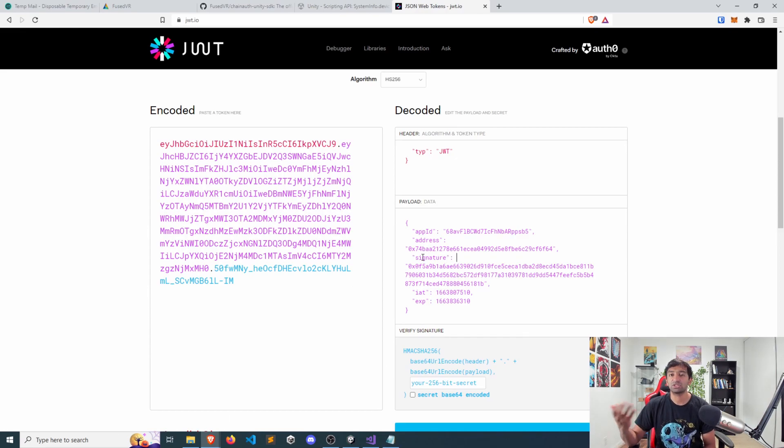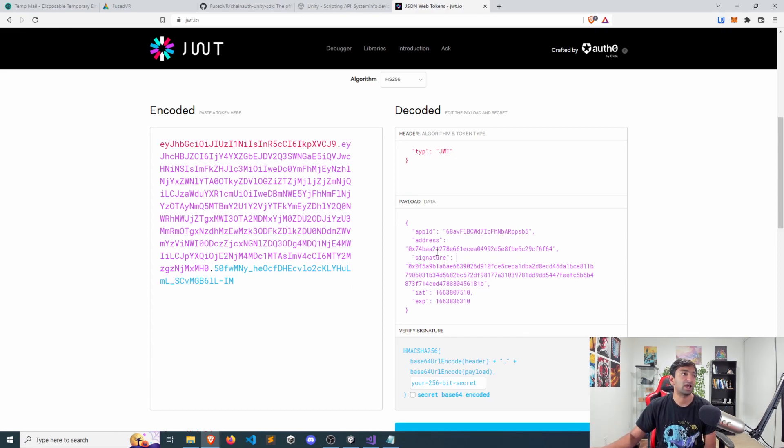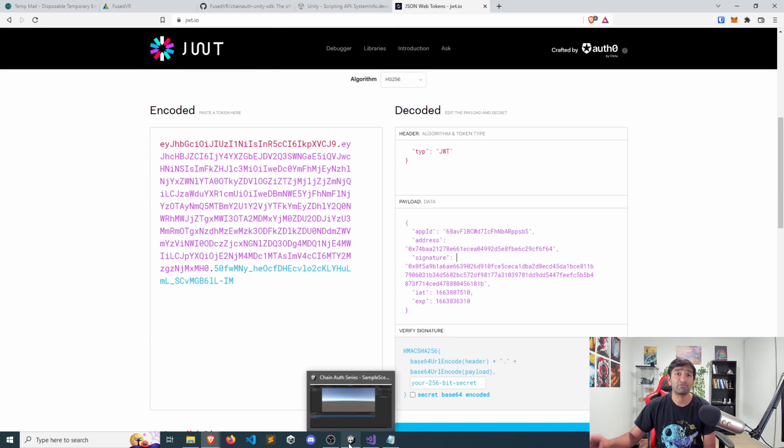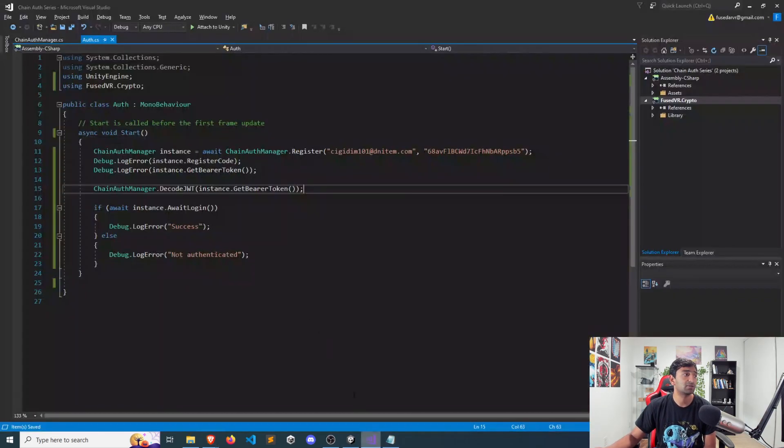So at that point, you have a dictionary. If you query for the app ID, you'll get it, address, signature, etc. And you can do whatever you want with that data.